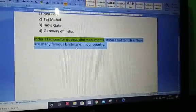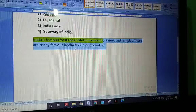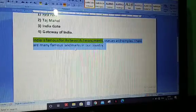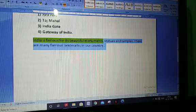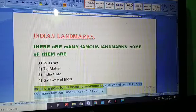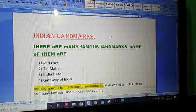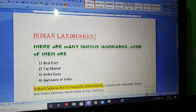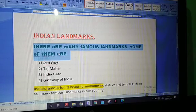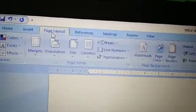Next is paragraph spacing — the space before and after a paragraph. To change paragraph spacing, we have to go to the page layout tab.